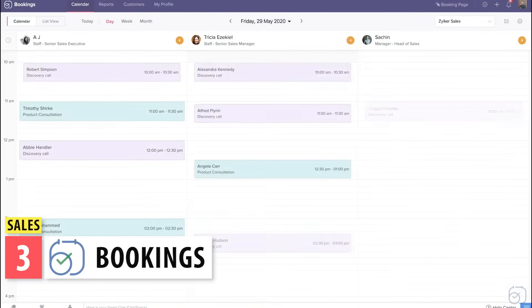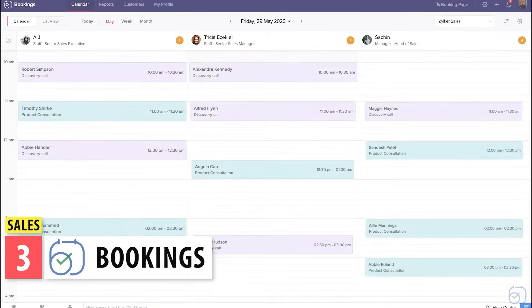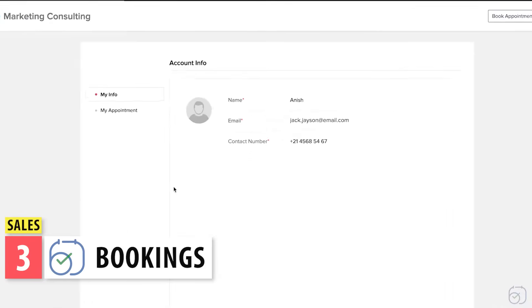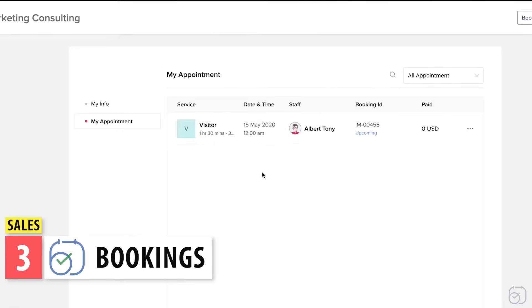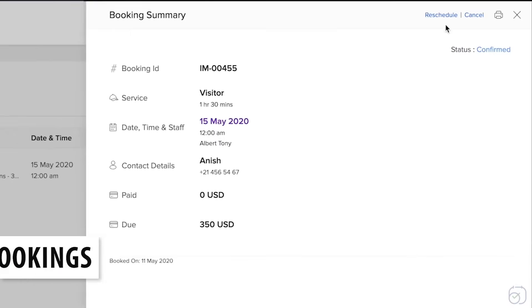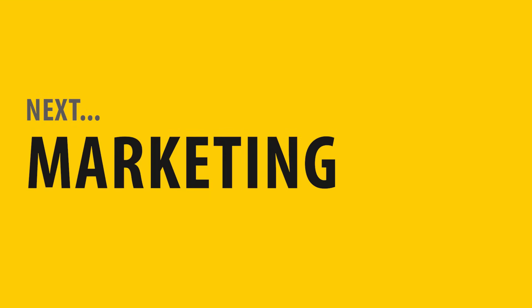Next, we have Bookings, an online scheduler app that allows you to create a calendar that your clients can use to book appointments with you. It syncs with other calendars like Google and Office. That was it for the sales category.